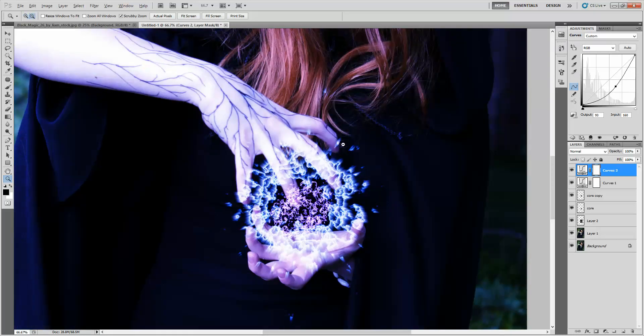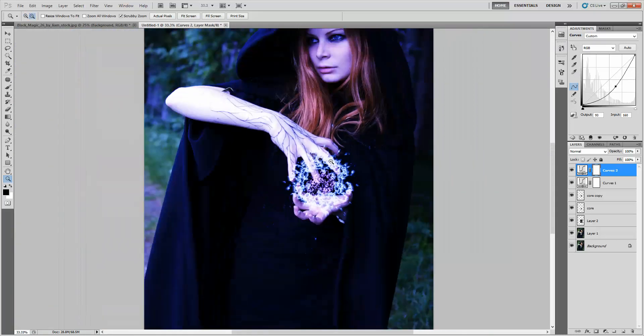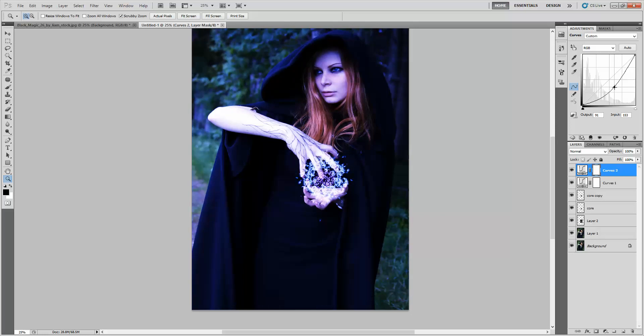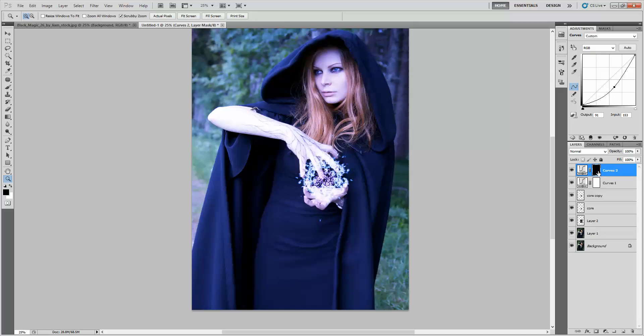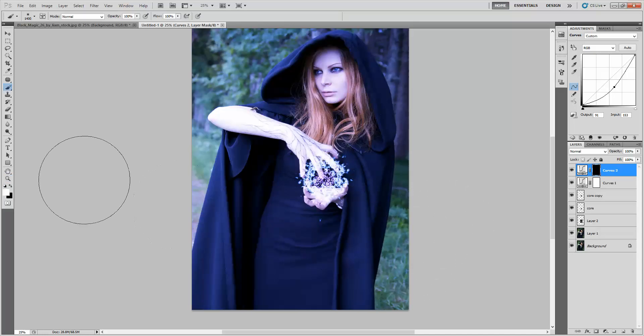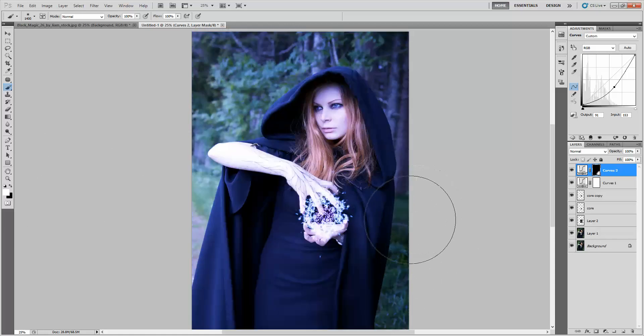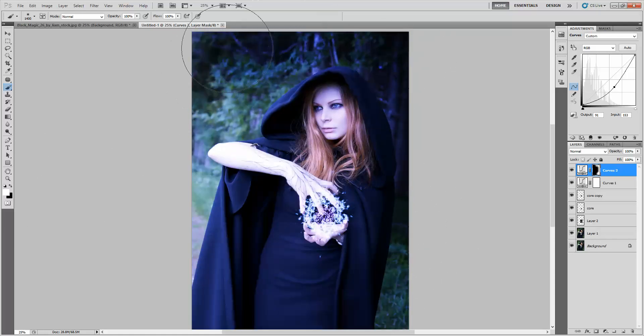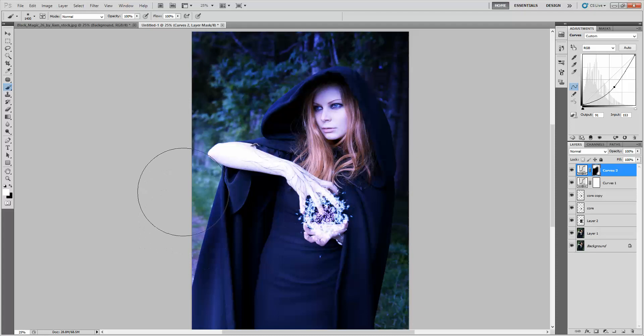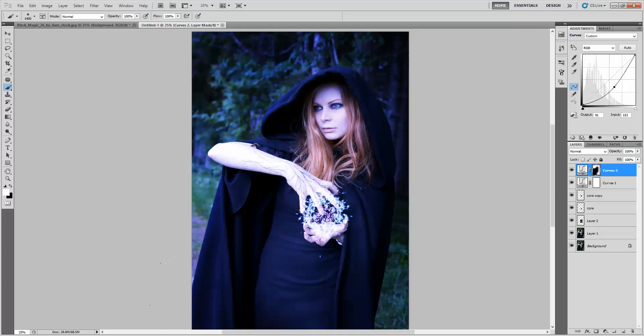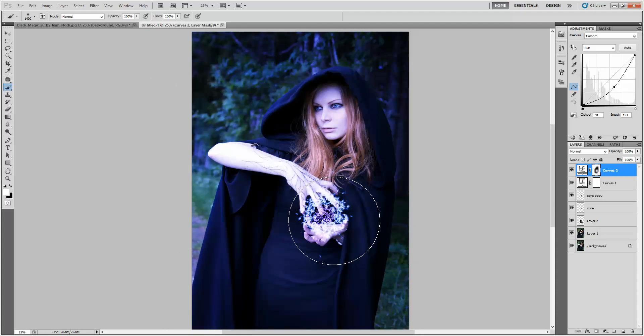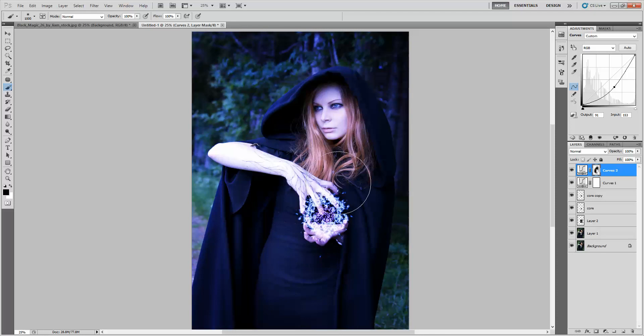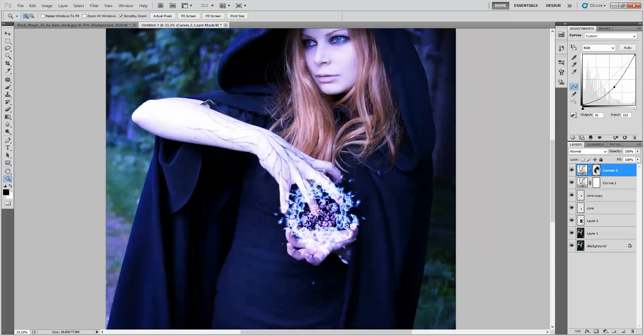But remember, keep your whole image in mind when you're doing this kind of thing. So I'm going to inverse the layer mask of our adjustment layer and then grab my brush tool. With white selected, I'm just going to paint around the outside, just to increase the dramatic effect of everything. Cool. I think that looks pretty good.